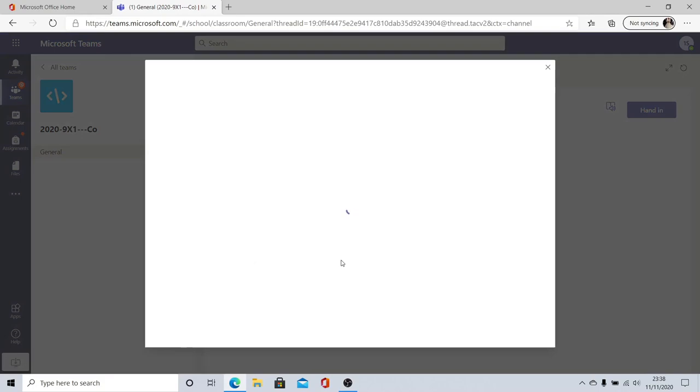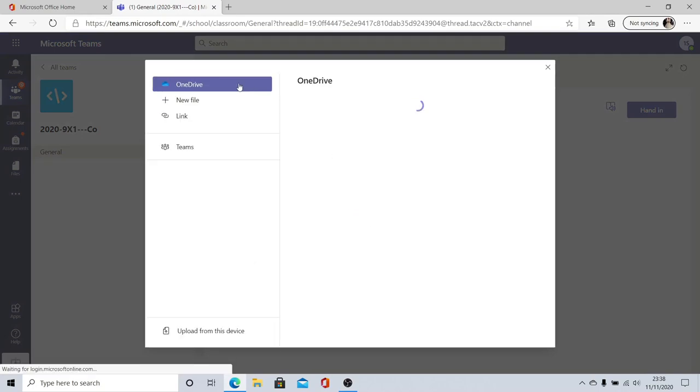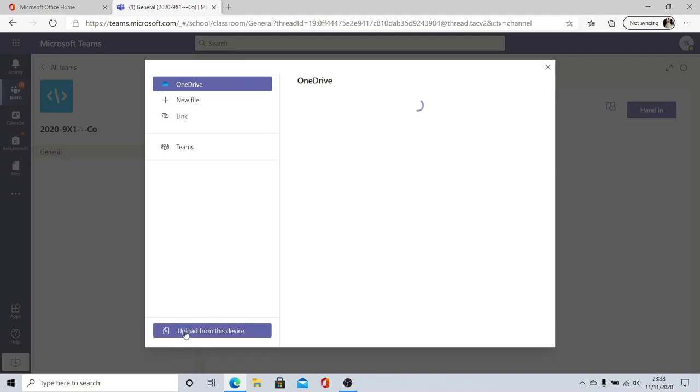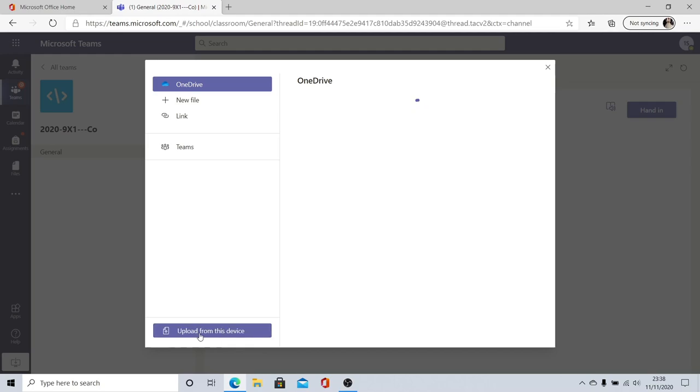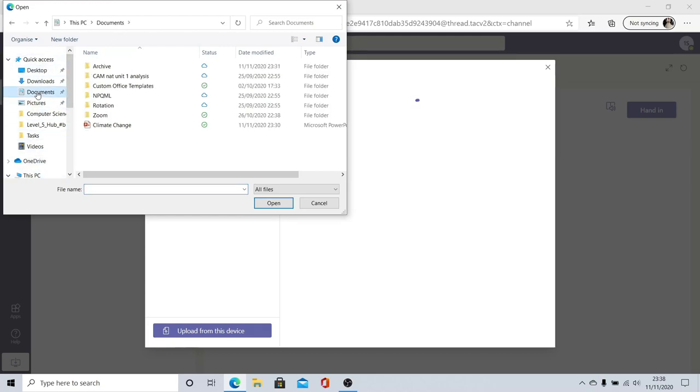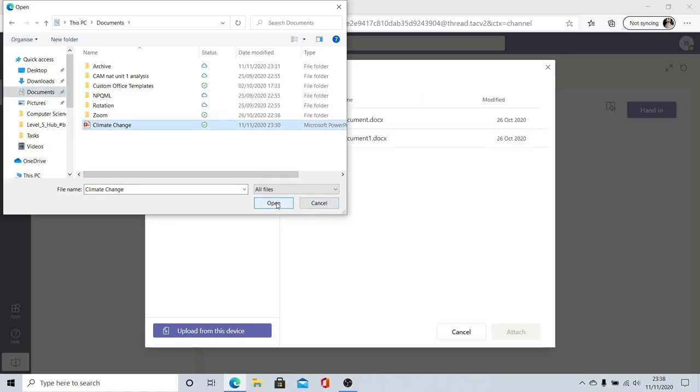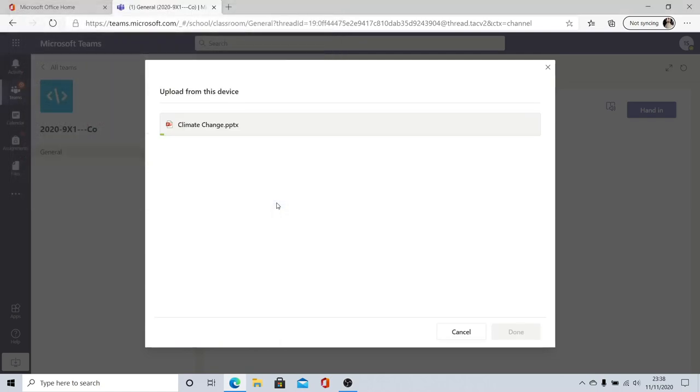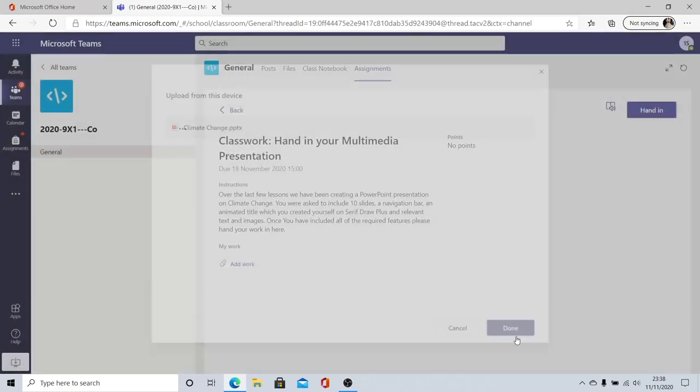I can choose to add work either from the OneDrive that's associated with my student account or from the device that I'm working on. On this occasion I'm going to upload from this device. When I do this I can see all the different areas on my computer. If I click on documents here's my climate change presentation that I want to include. I'm going to click open and a little green bar shoots across to show me that that's loaded. Once that's gone across I can click done.